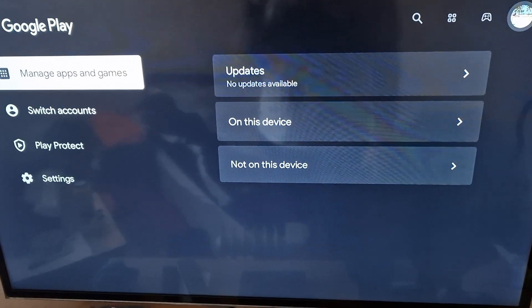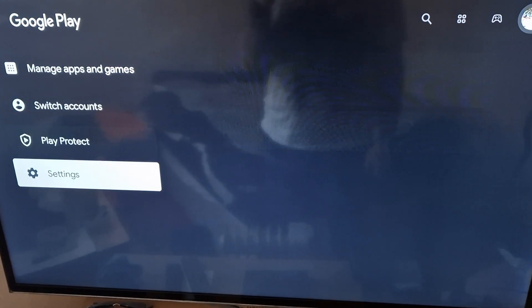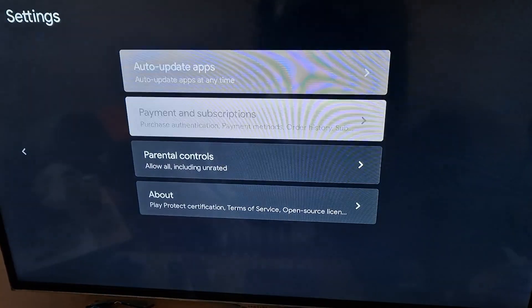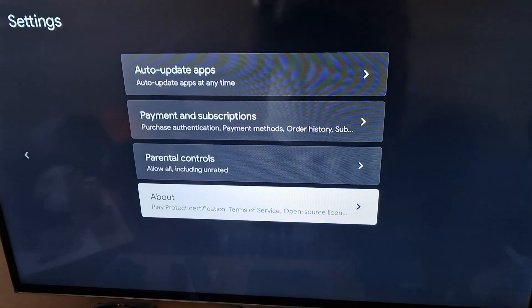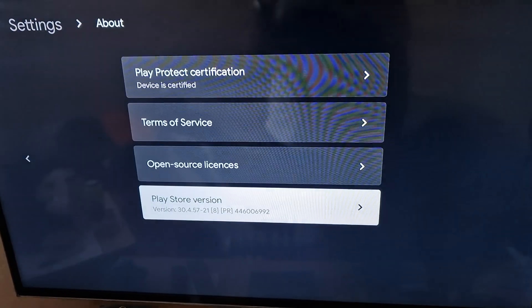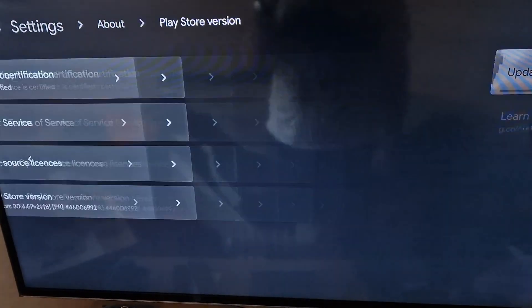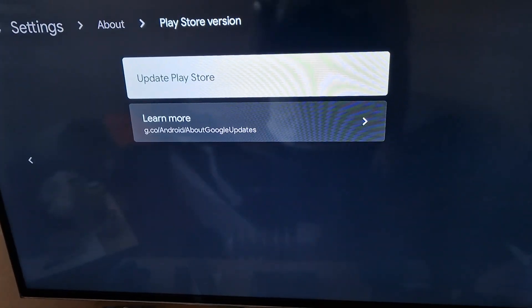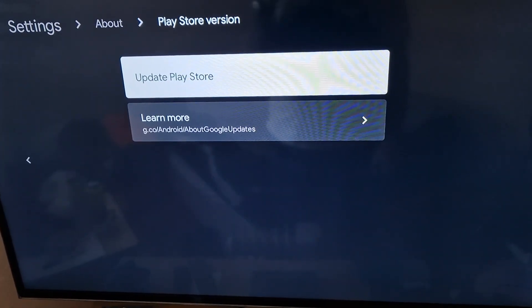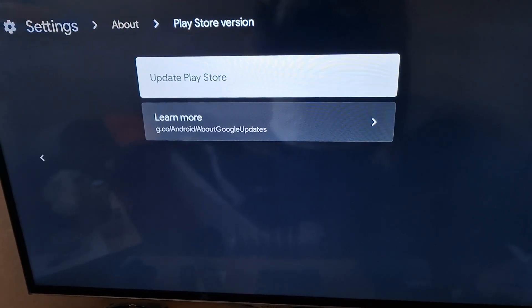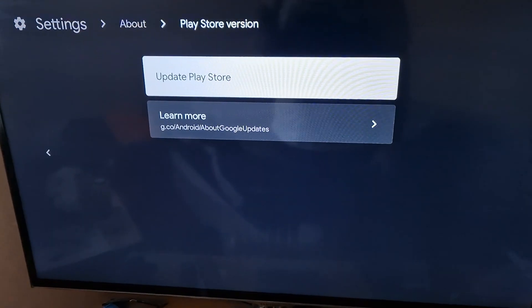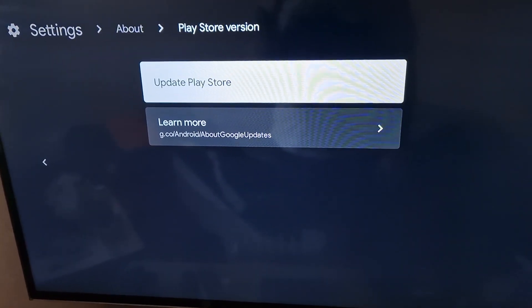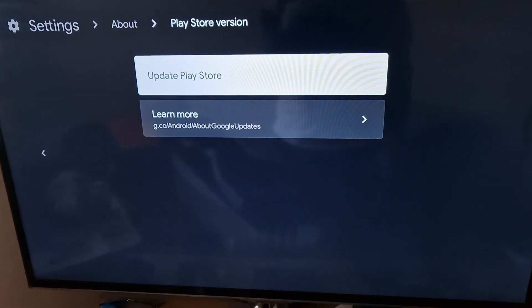Go down to settings, go to about, go to Play Store version, click update Play Store. This should force an update for your Play Store. Give it about five minutes or so, close it all off, and to do that you'll need to use the task killing feature.